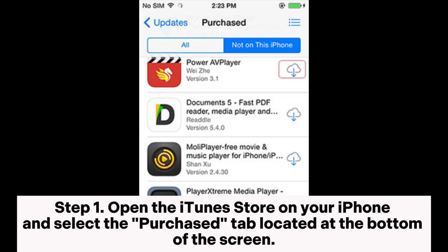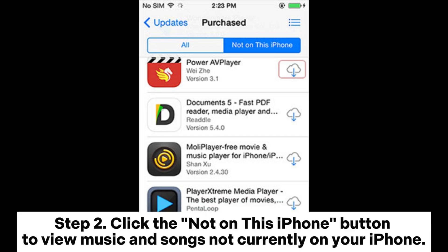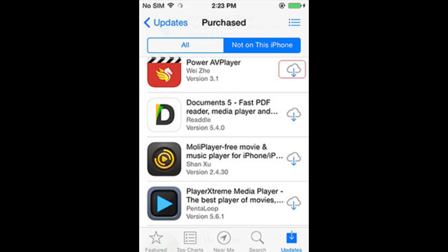Step 1: Open the iTunes Store on your iPhone and select the Purchase tab located at the bottom of the screen. Step 2: Click the 'Not on This iPhone' button to view music and songs not currently on your iPhone.